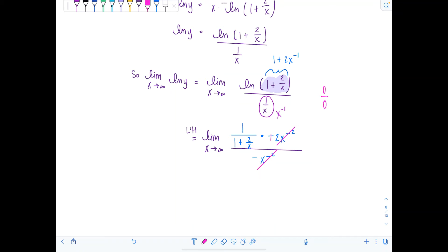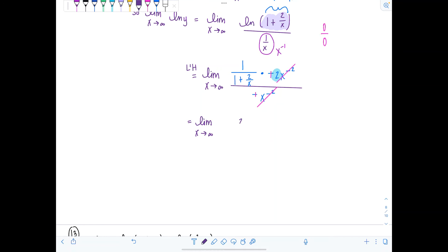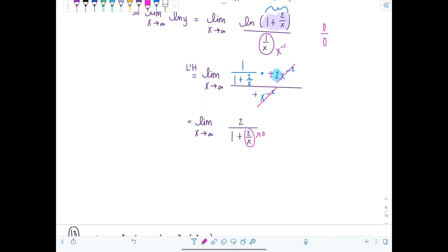Notice we can cancel x to the negative second in the top and bottom, and the negatives also cancel. So now we have the limit as x approaches infinity of two over one plus two over x. As x goes to infinity, two over x approaches zero, leaving two over one — so this limit is two.